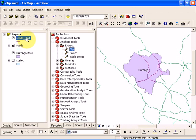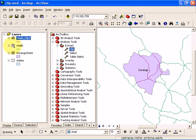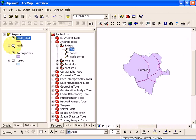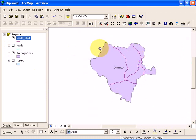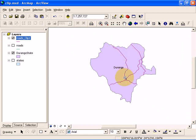If I hide the roads by unchecking this box, you're going to notice that now we have the Durango state outline, and this road network is clipped from the road network of the country of Mexico.